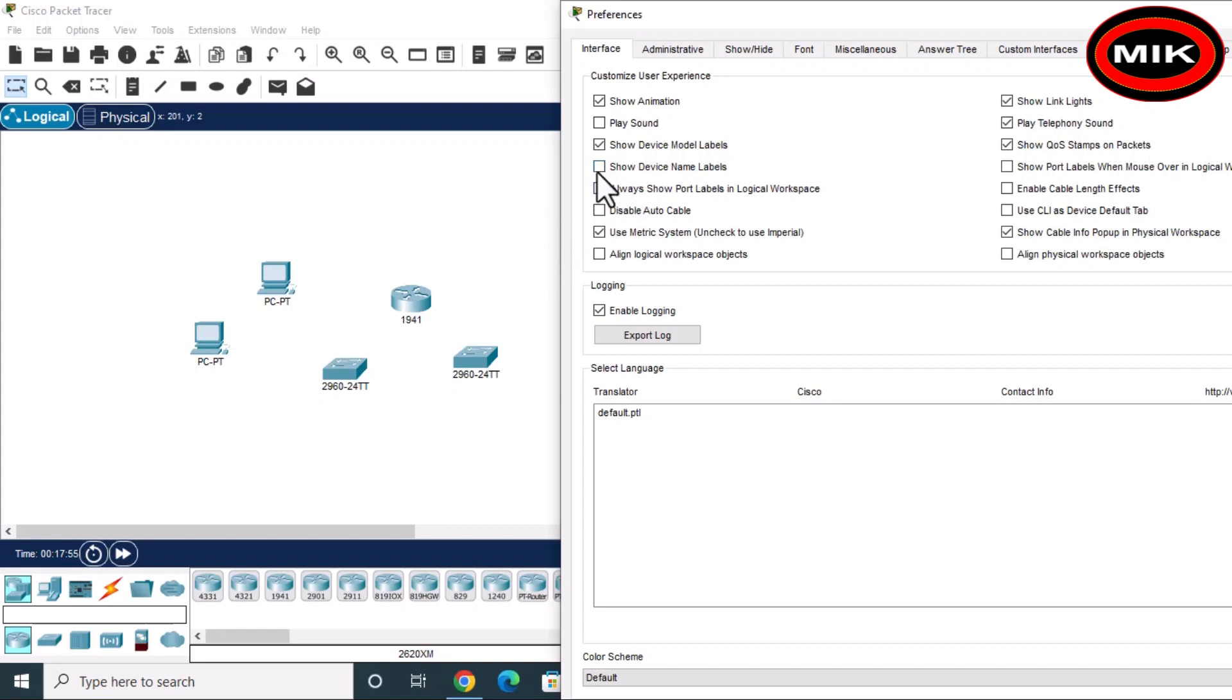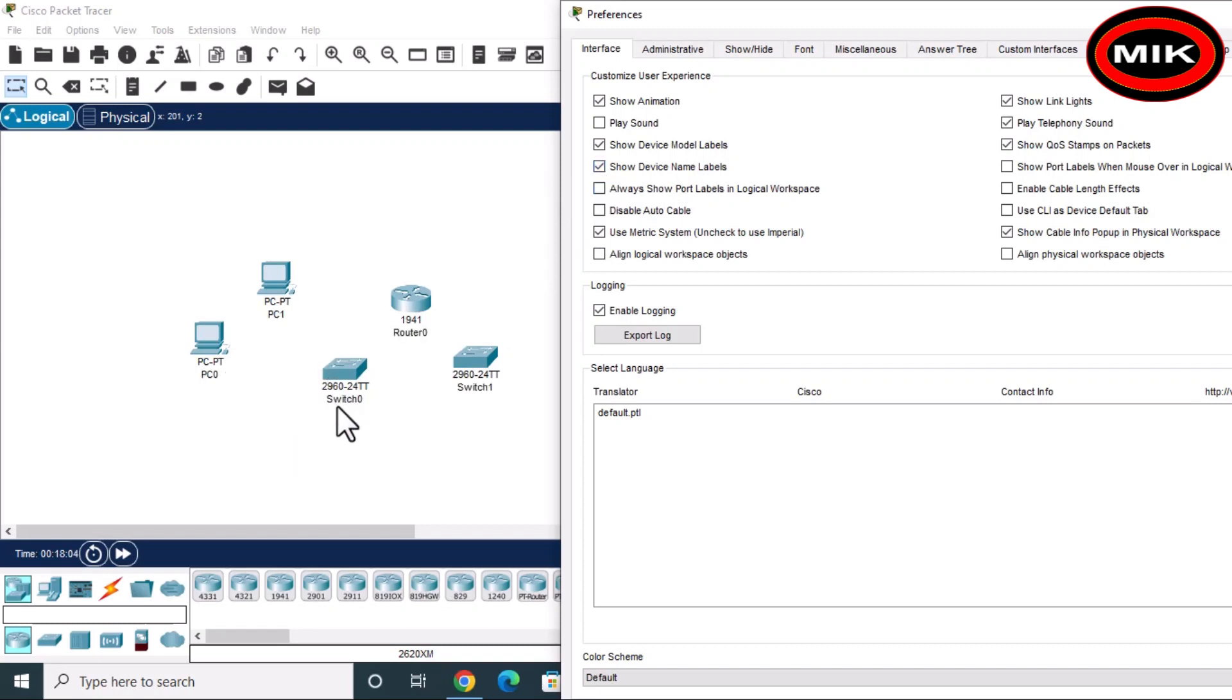Now show device model labels. Here will display labels as well as show device name labels - the names of the devices: PC0, PC1, Switch0, Router0, Switch1. This is very important for making a beautiful network or when we want to configure any device, so we will remember it as well.